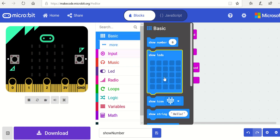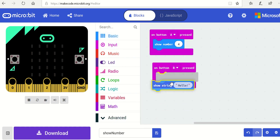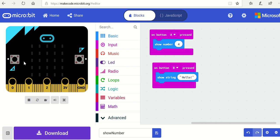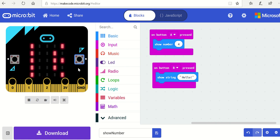You want to show a string, so here's the string and that actually says hello with an exclamation mark, which is exactly what the task asks for. So when I press A, the number four appears, and when I press B, the text hello scrolls across.